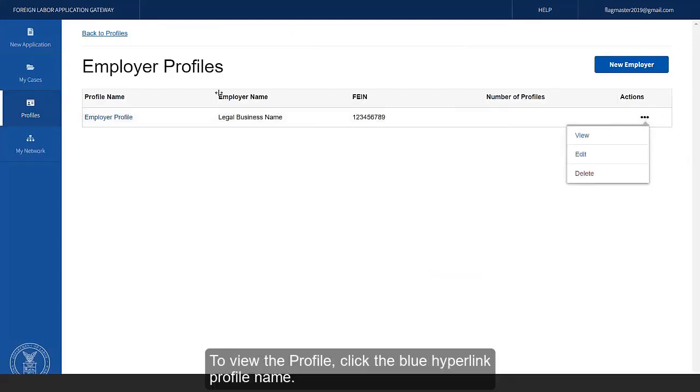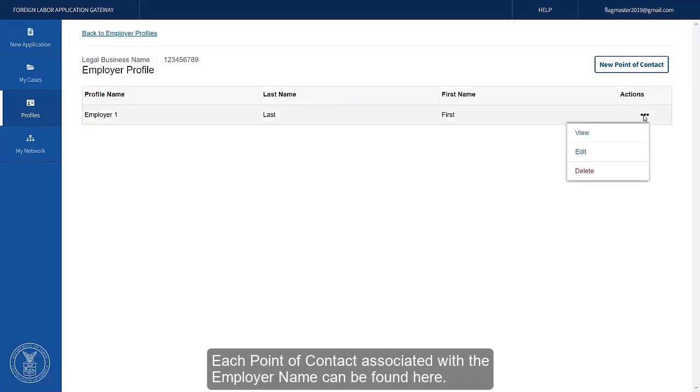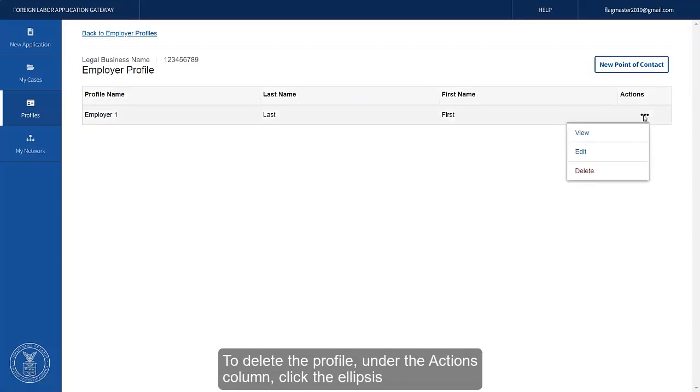To view the profile, click the blue hyperlink Profile Name. Each point of contact associated with the employer name can be found here. To delete the profile, under the Actions column, click the ellipsis.